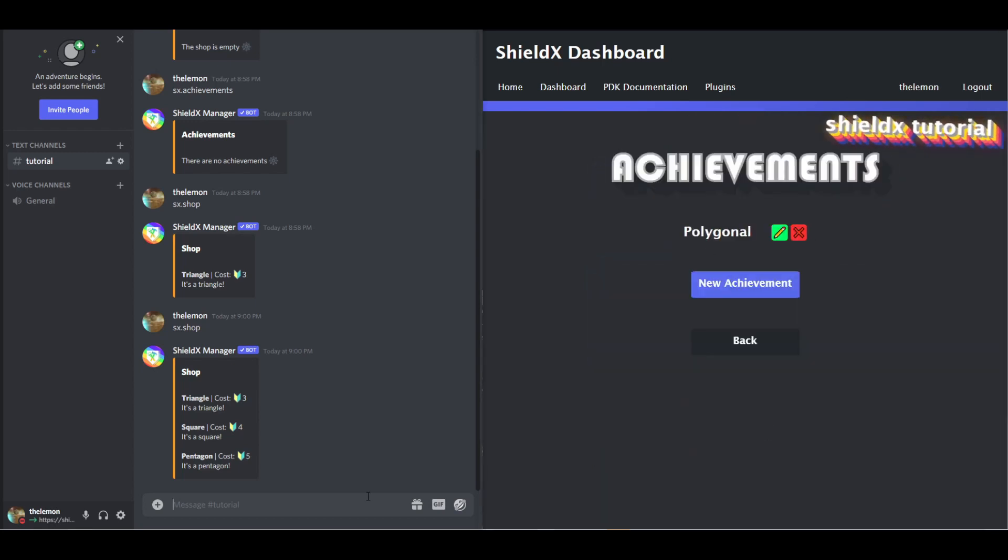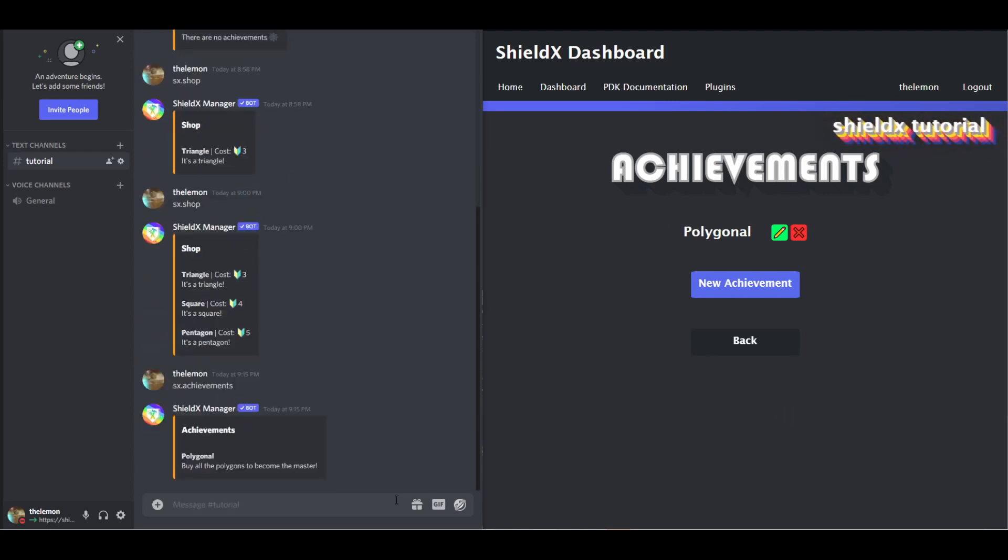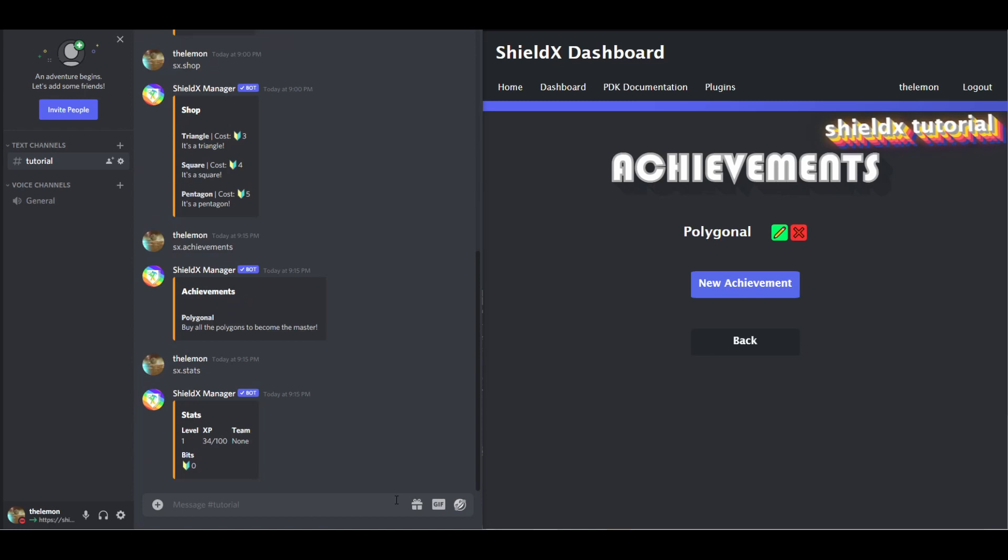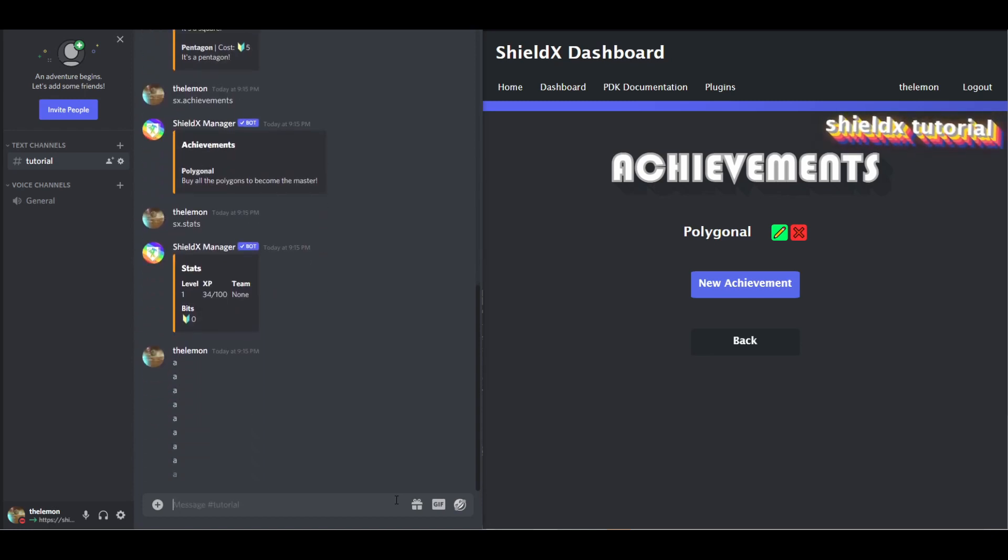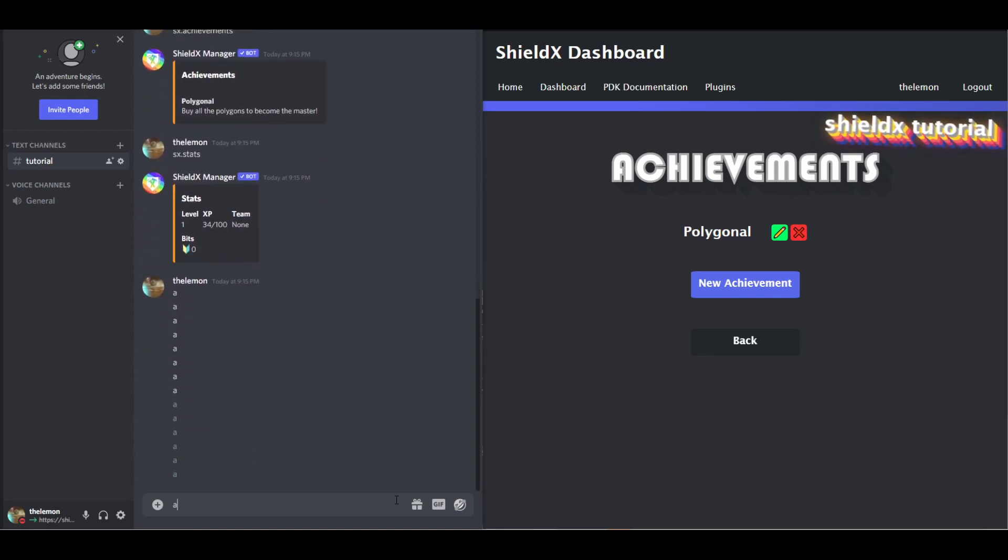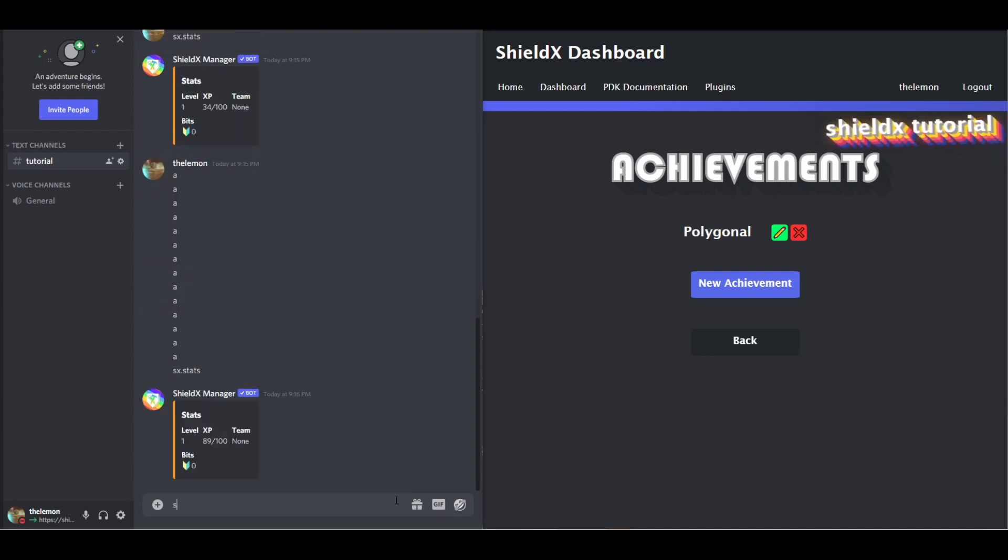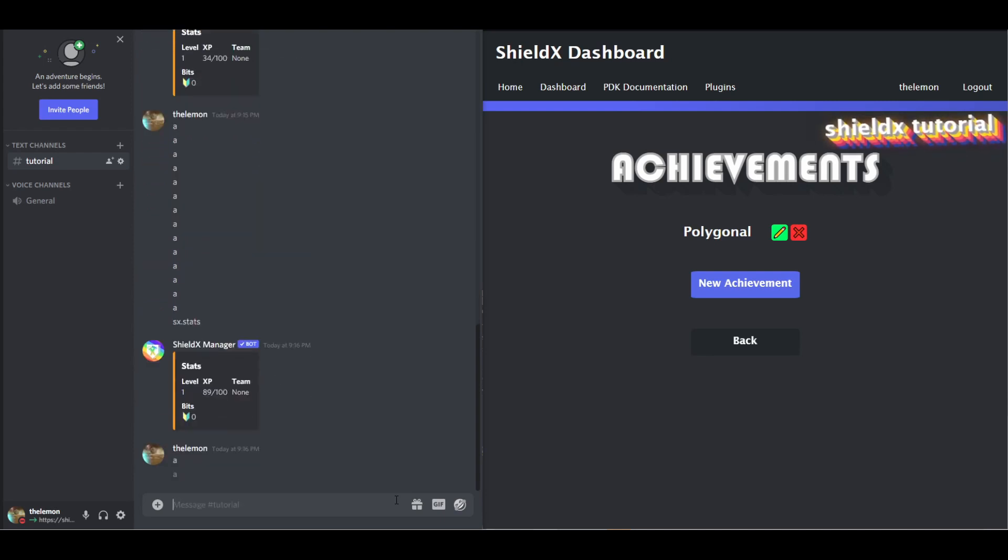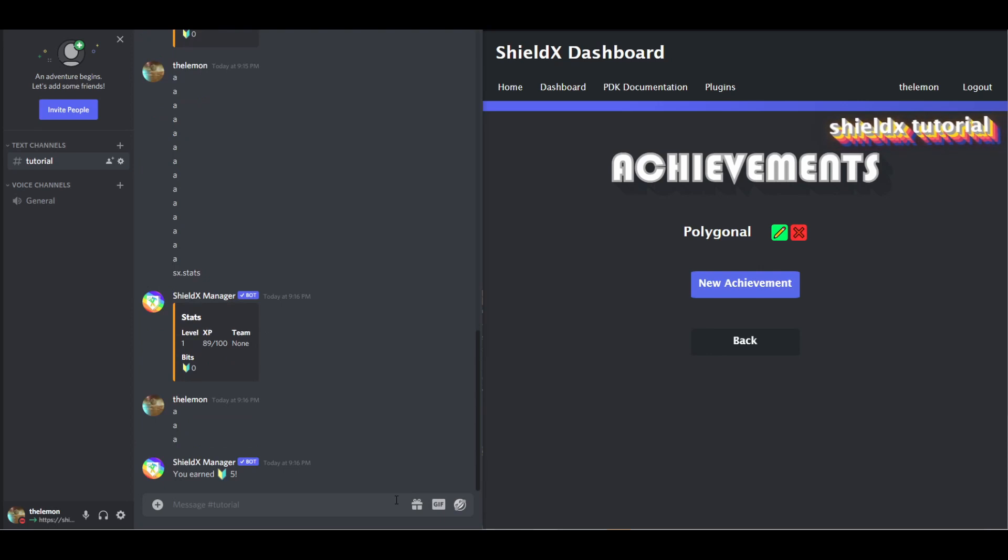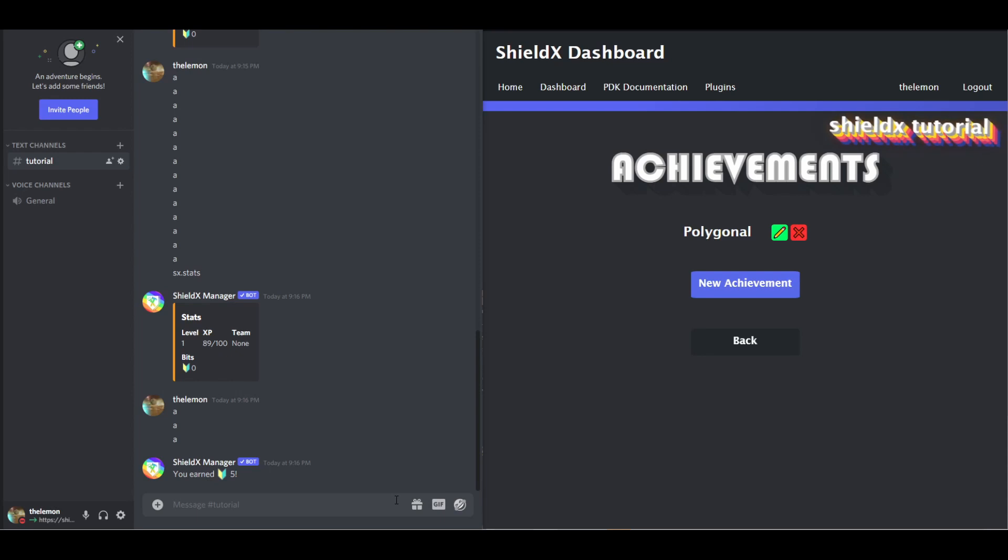Voila! We'll do SX.Achievements. Alright. Let me just check our stats real quick, we don't have any bits. So if we just talk a bit, just normal conversational stuff. Get some more XP. See, there we got five. So this brings us to the next part of the tutorial. Plugins.